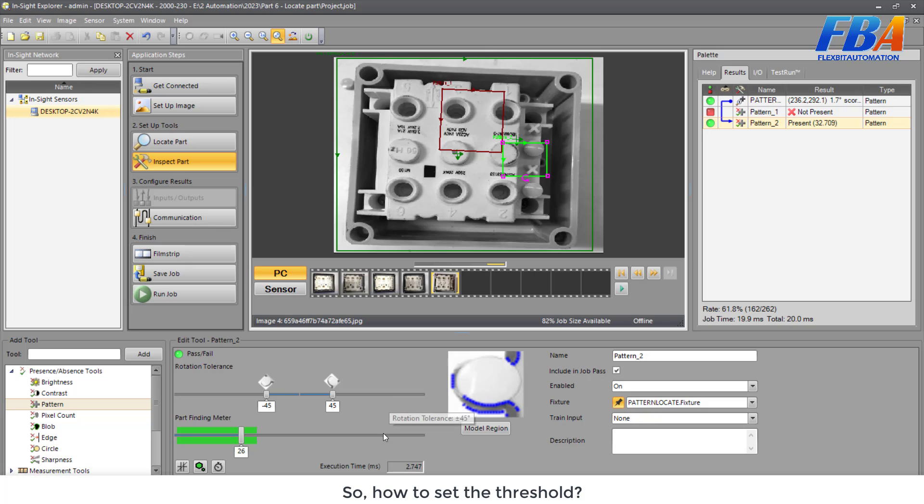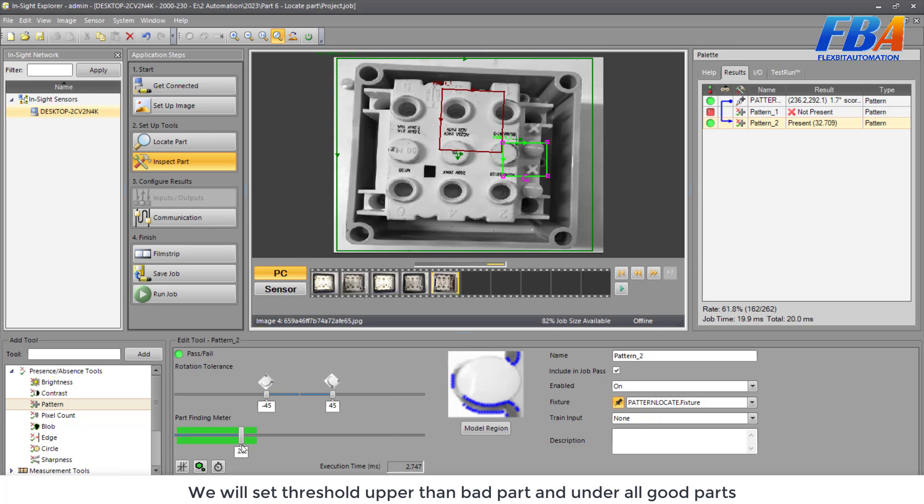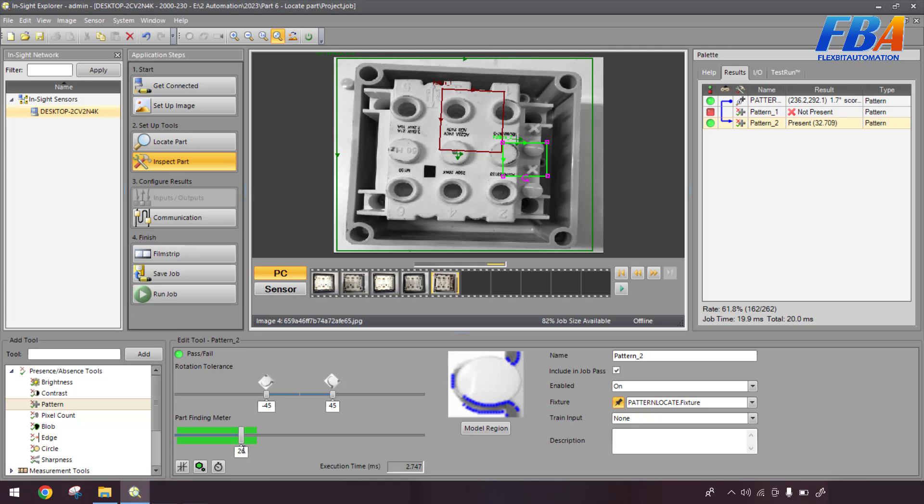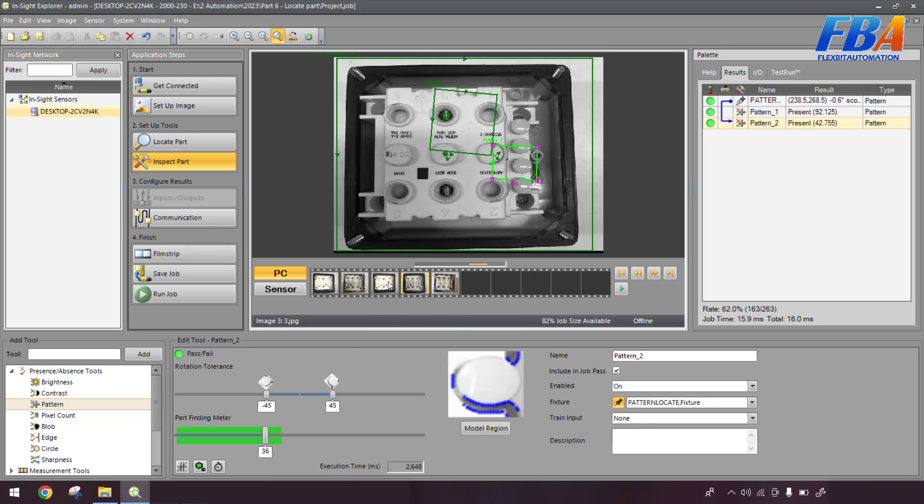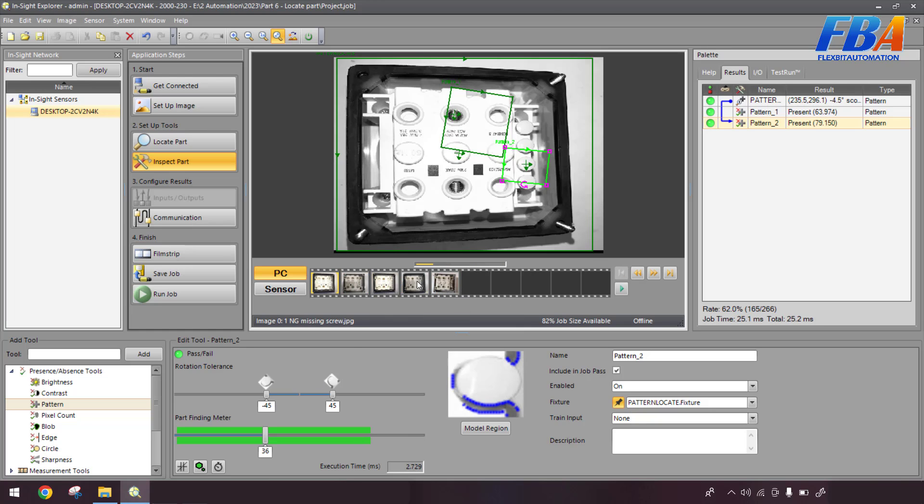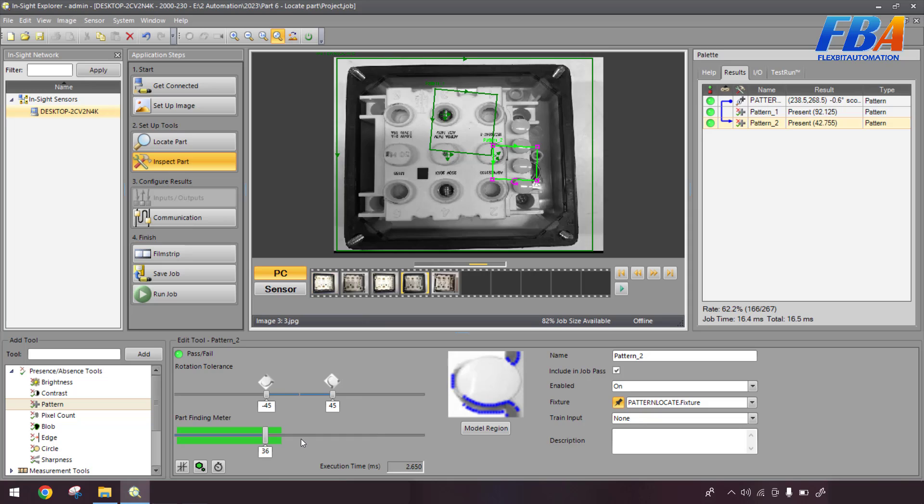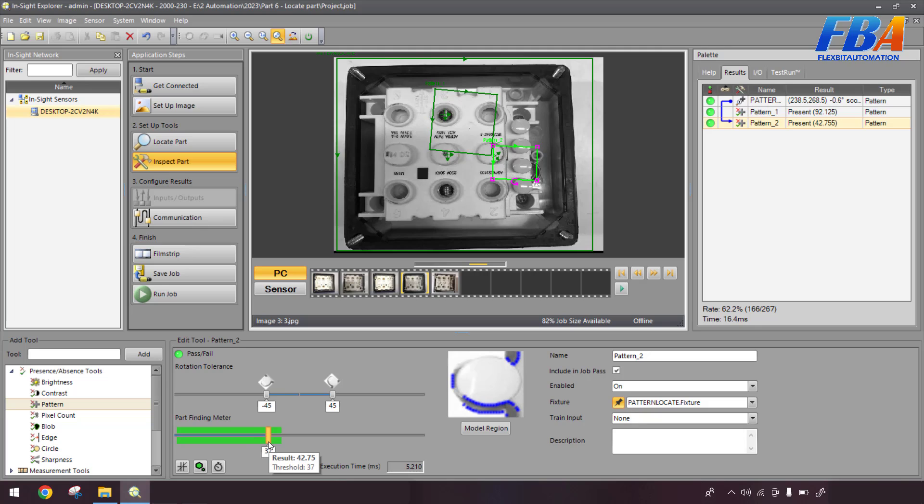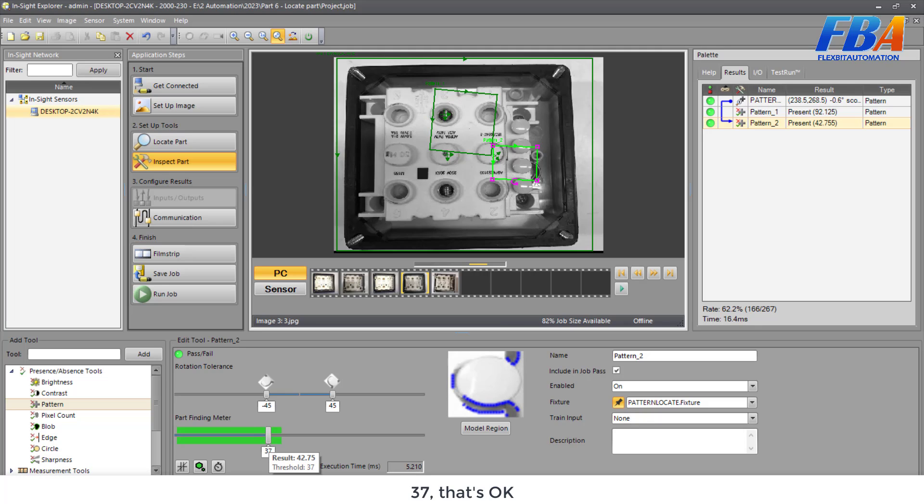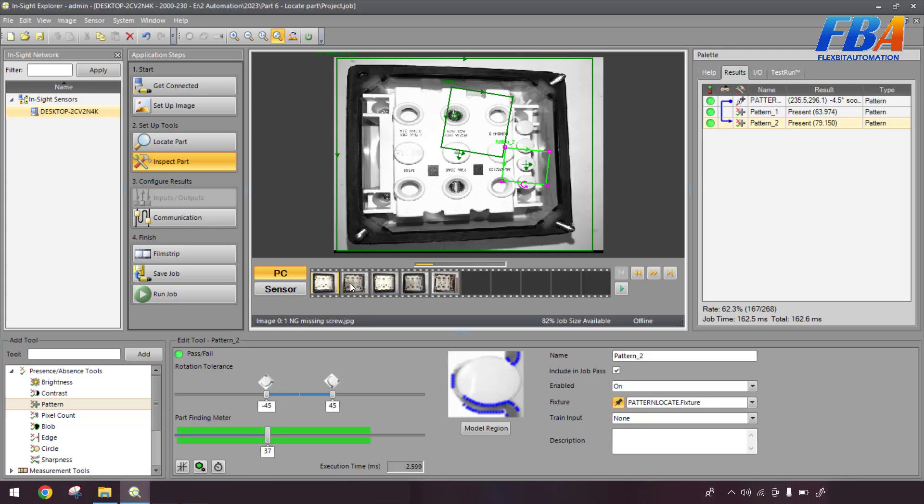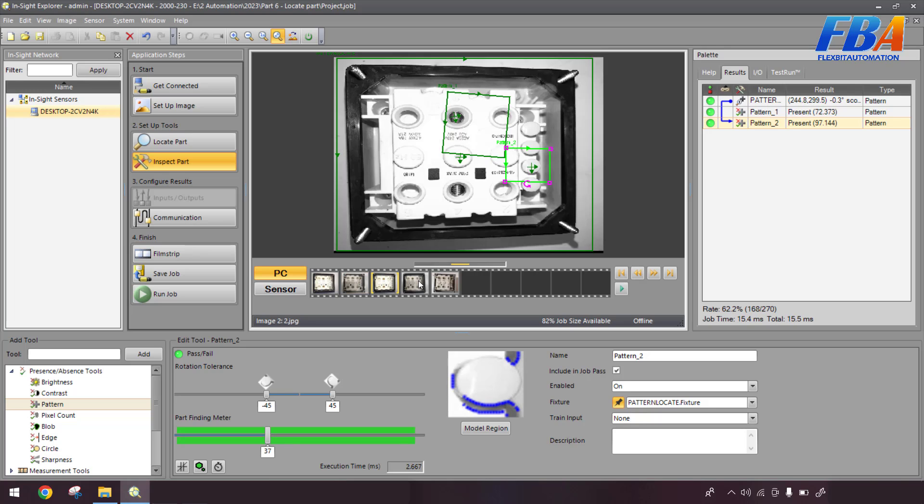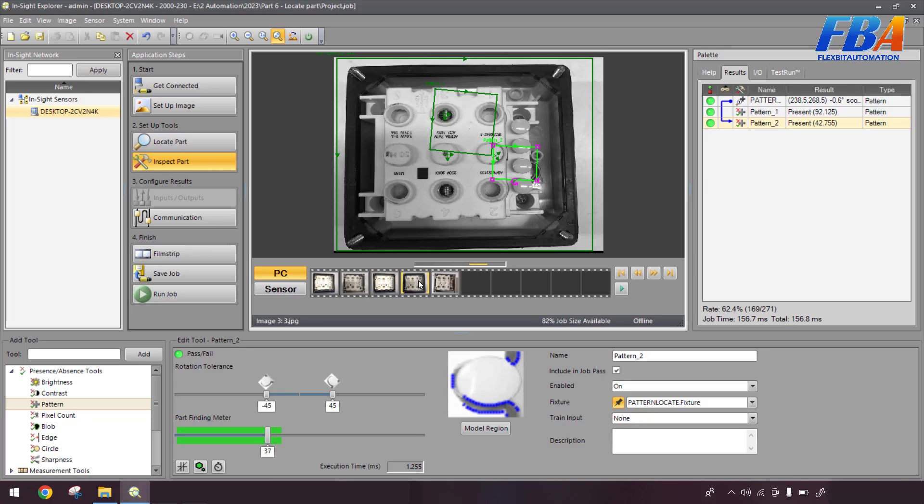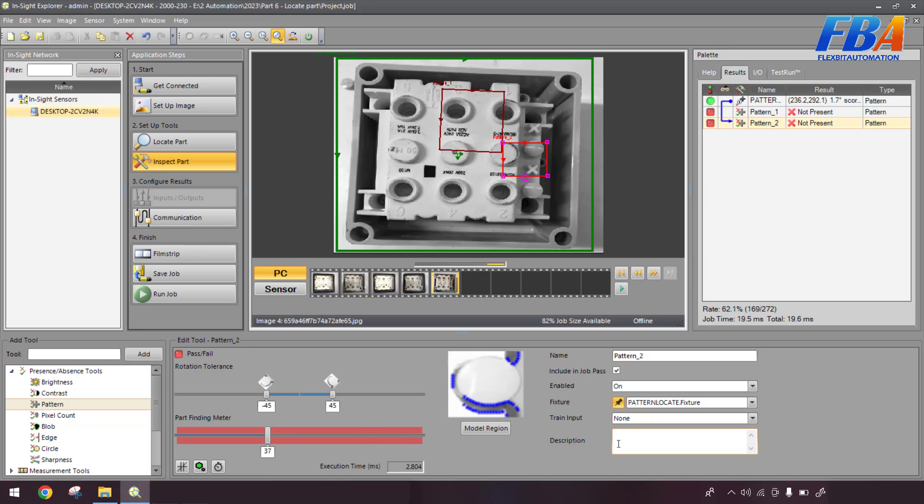So how we set the threshold. Okay, we will set the threshold upper than the bad part and under on the good part. So I will move this upper, 36. And we see the like, this part is like the sample with the lowest pathfinding method results, it's the 42. So we can increase to 37. So that's okay. So now we see all the result. This good part, it's green. Good part, it's green. It's good part, so it's green. Yeah, this is also green. But this is the bad part, it's red. So our tool is correct.